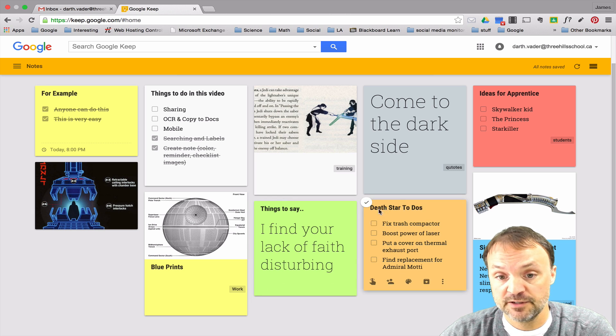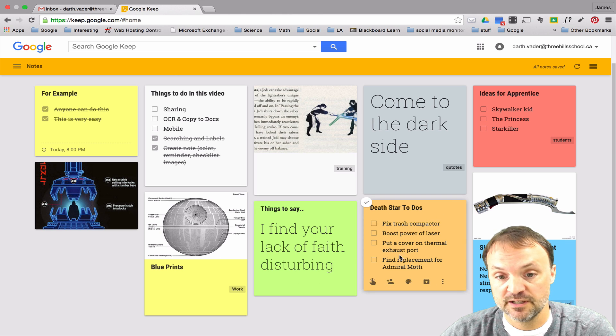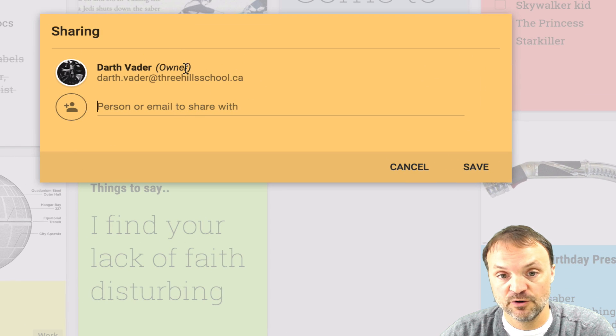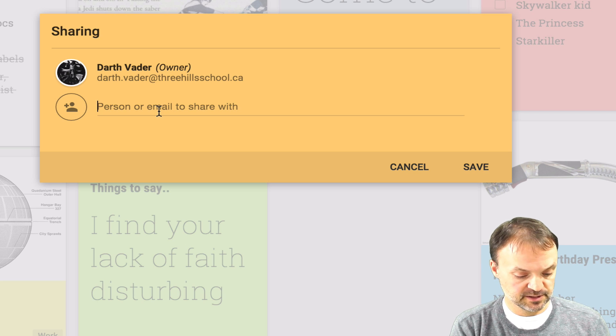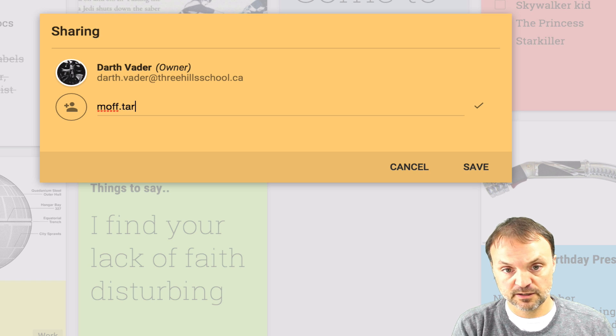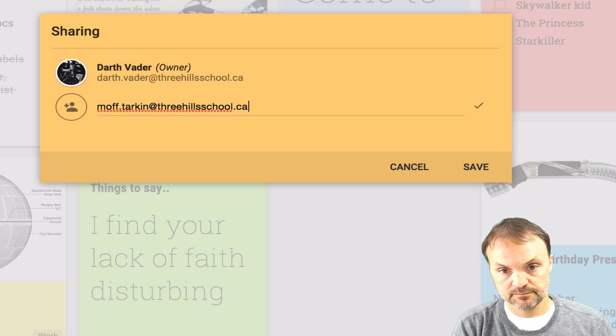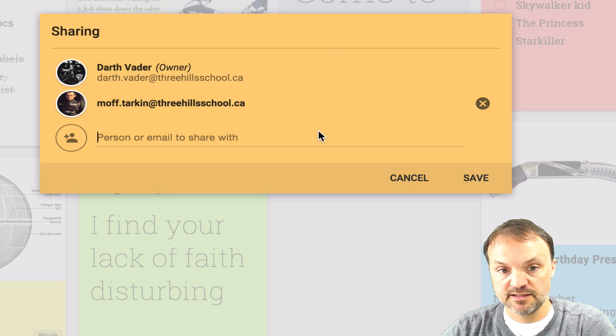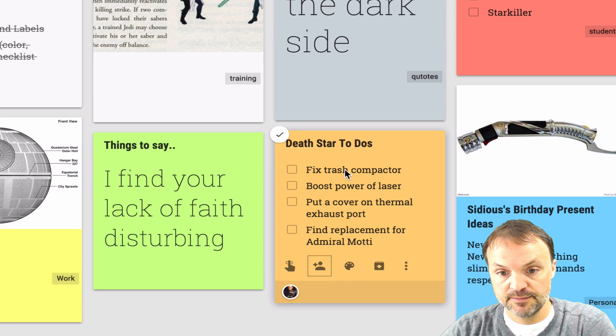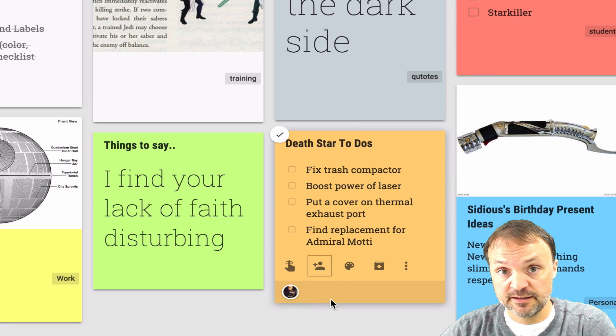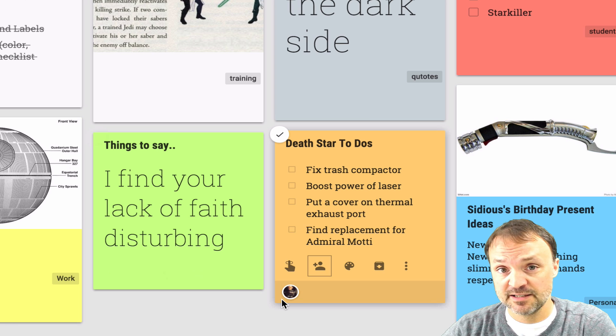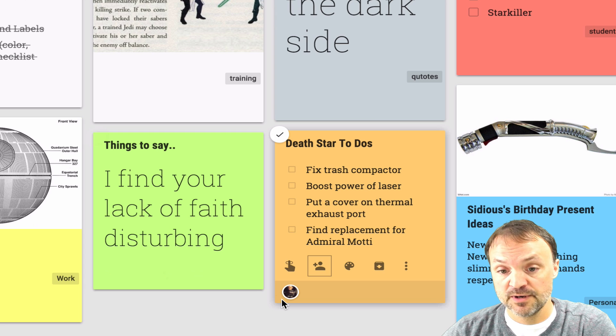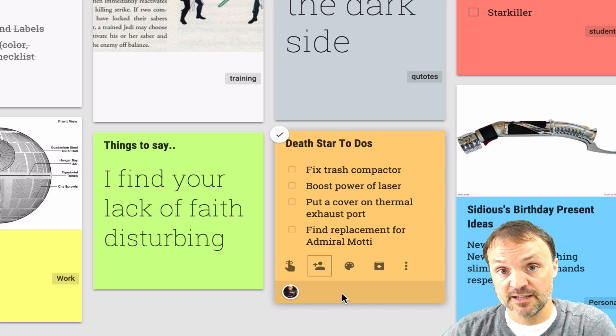So all we have to do is, let's say on this one this Death Star to-do list here. I'm just gonna go to my share here and you can see who the owner is right here and at this point I want to share it with somebody to help me with the list. So I'm just gonna type in Moff.Turkin, hit the check mark over here. I can see his image comes up here and hit save and hit done. So I can see by the little image at the bottom here that this note is shared with this person and they have access to edit also. So the one thing is you can't give them only view. They have actually edit on it. So once you see this image at the bottom that tells you it's shared. So that's how easy it is to share one little note inside Google Keep.